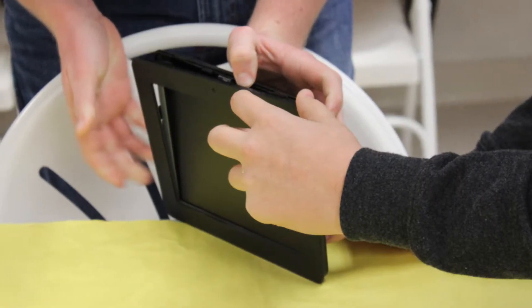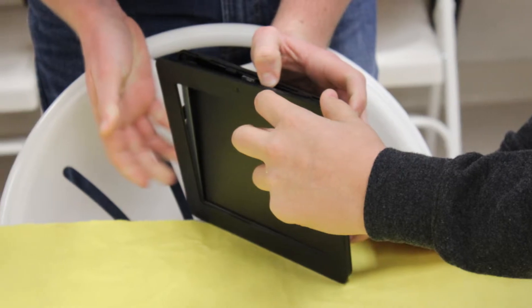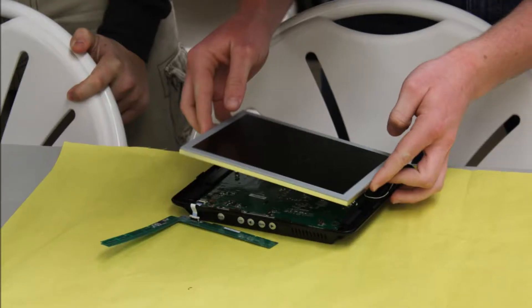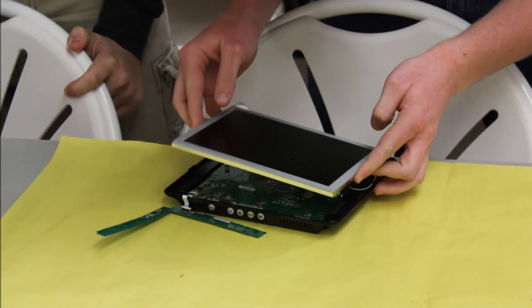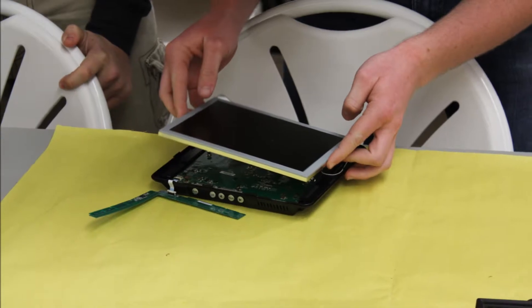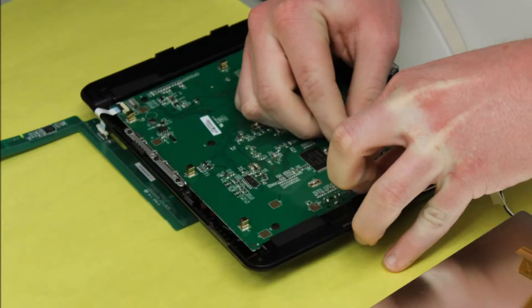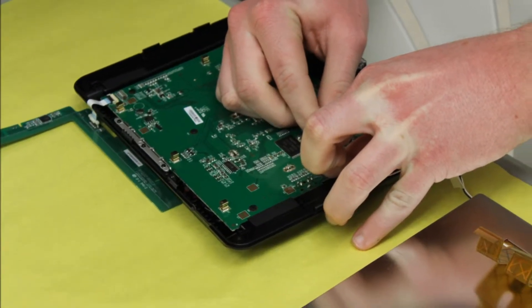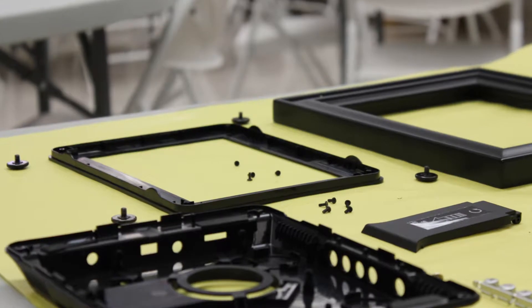Once we removed the main body, the LCD screen pretty much just came out and the circuit board was left over. The circuit board was pretty easy to remove because it just had some screws securing it to the body.